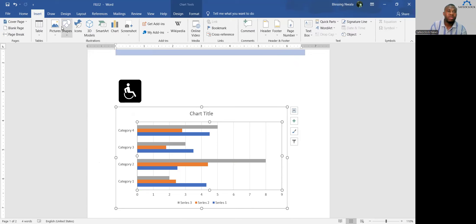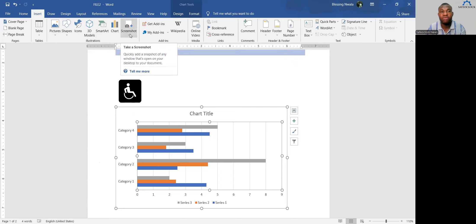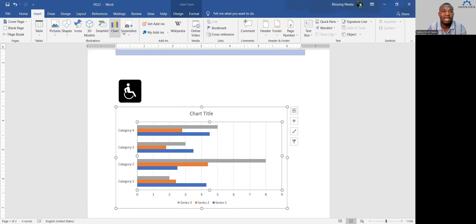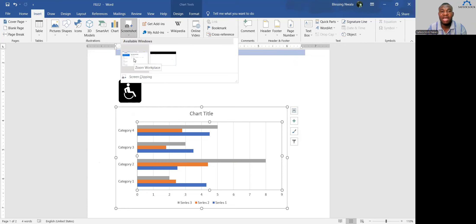You can also insert Screenshots. If you want to capture whatever is currently on your screen, go to Insert and click Screenshot — it will automatically capture whatever you have on the screen.